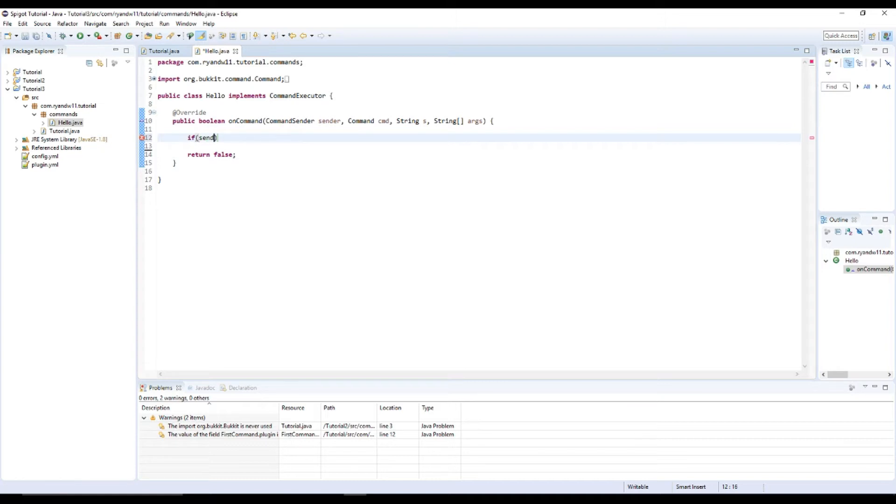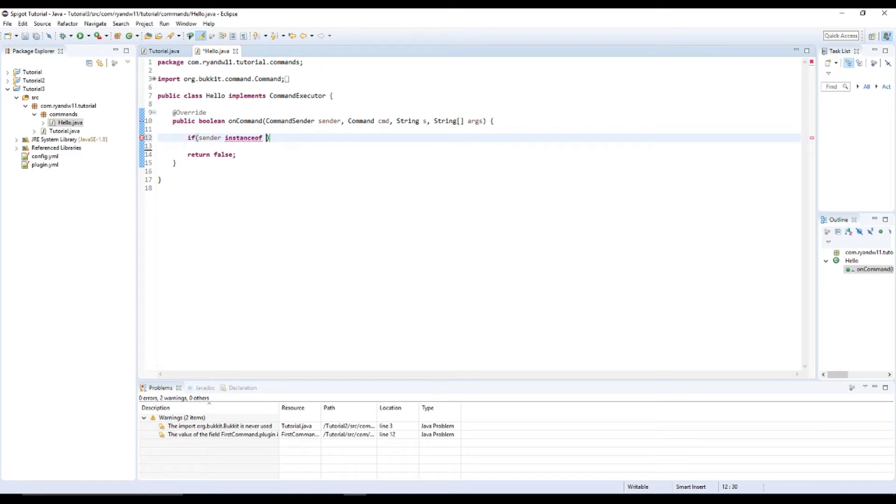If I can spell it right, there we go. And then we're going to, we want it to be an instance of a player.